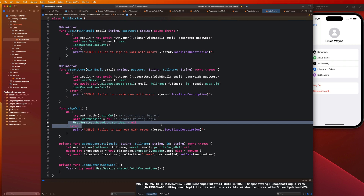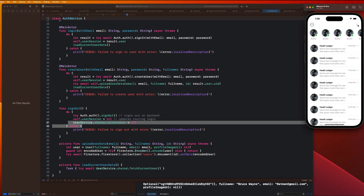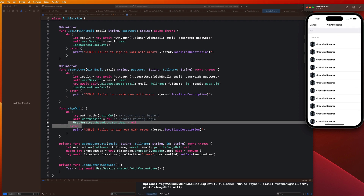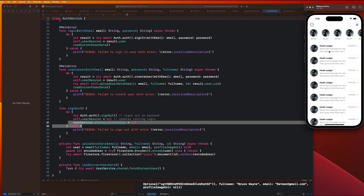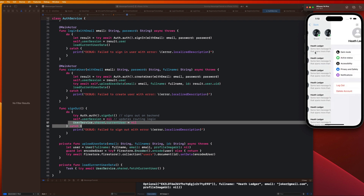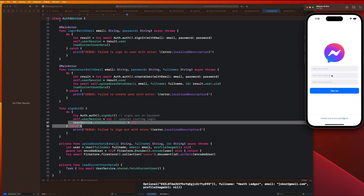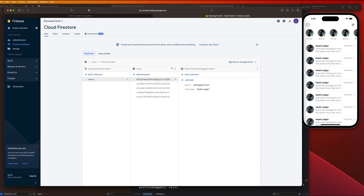Let's run the code and test this. We'll log out from the Batman profile, log in with the Joker profile, and we can see that updates correctly. I'm going to sign up a couple more users off camera — you should do the same — and then we'll go over the process of loading all of those users into our create message view.